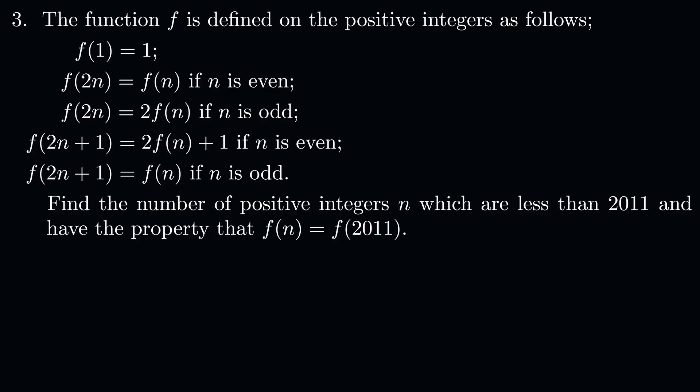The problem states that the function f is defined on the positive integers as follows. f of 1 equals 1. f of 2n equals f of n when n is even. f of 2n equals 2 lots of f of n when n is odd. f of 2n plus 1 equals 2 f of n plus 1 when n is even. f of 2n plus 1 equals f of n when n is odd.